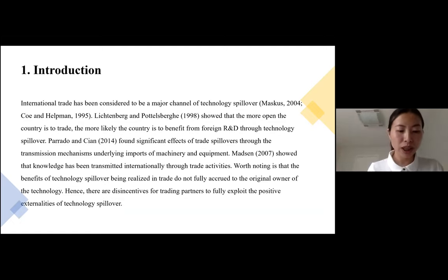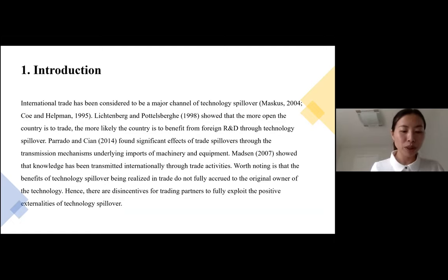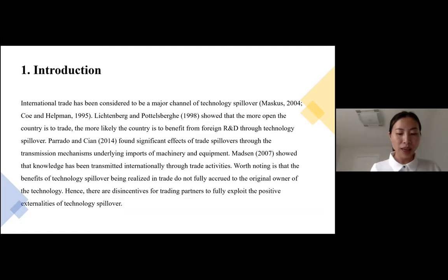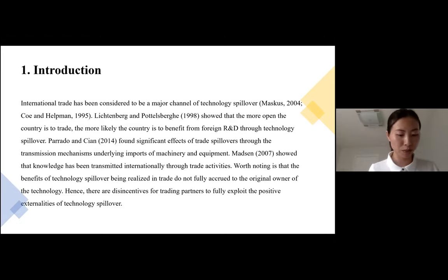We all know that international trade has been considered to be a major channel of technology spillover. And the more open the country is to trade, the more likely the country is to benefit from foreign R&D through technology spillover. But worth noting is that the benefits of technology spillover being realized in trade do not fully accrue to the original owner of the technology. Hence, there are disincentives for trading partners to fully explore the positive externality of technology spillover.